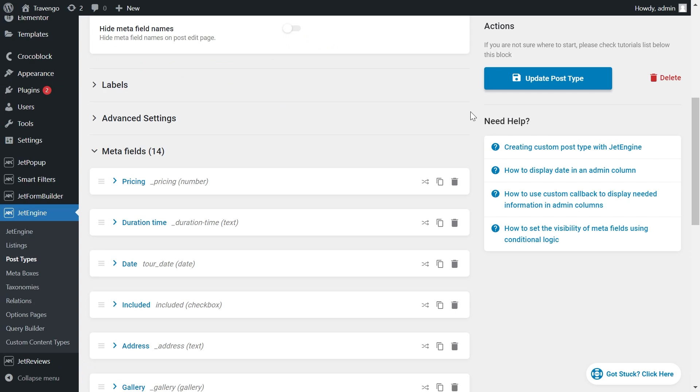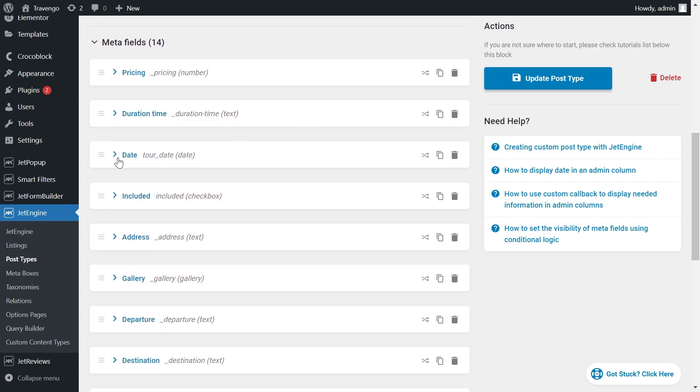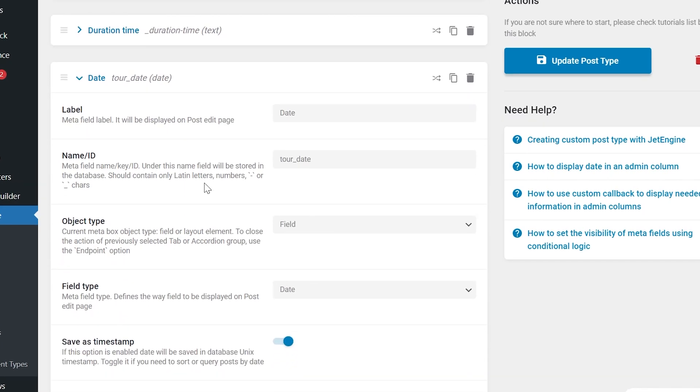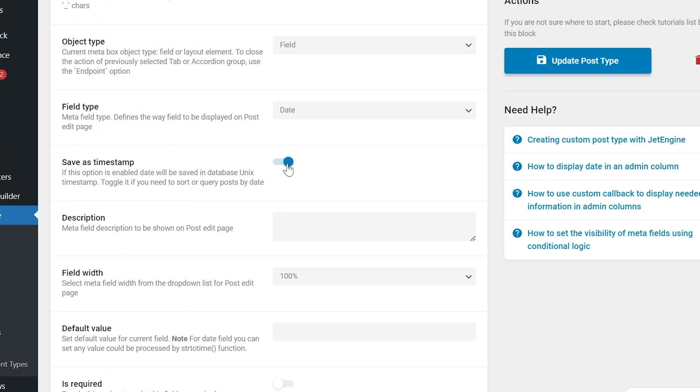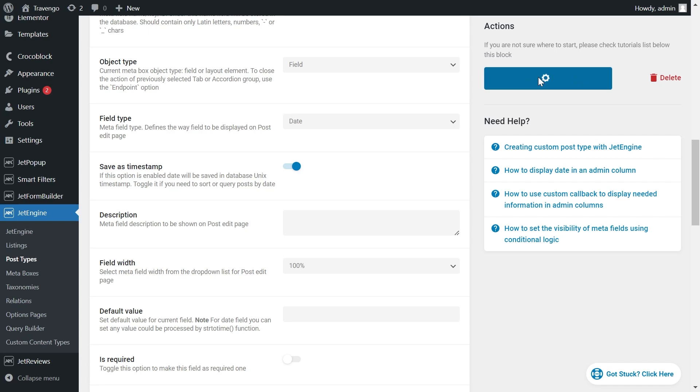Find the Date field in the list of fields. Check if the Saver's Timestamp option is enabled, if not, enable it, and update the post type.